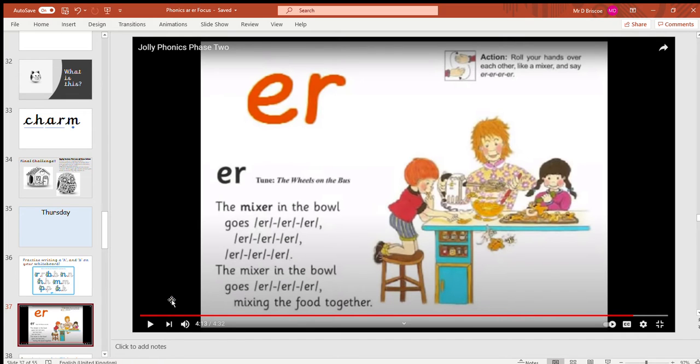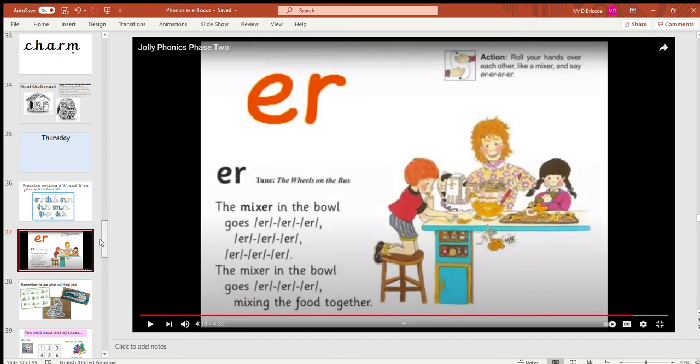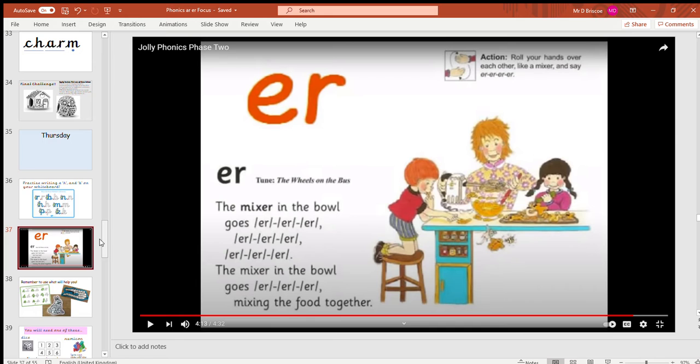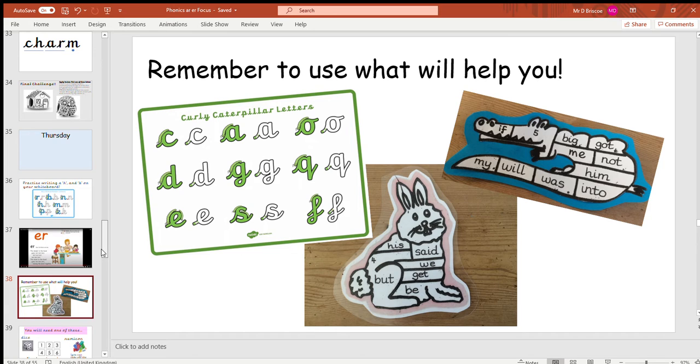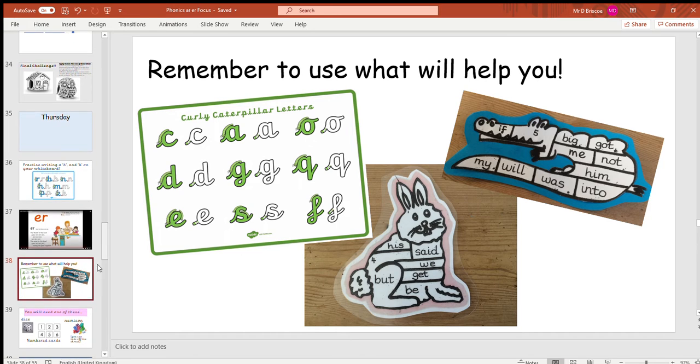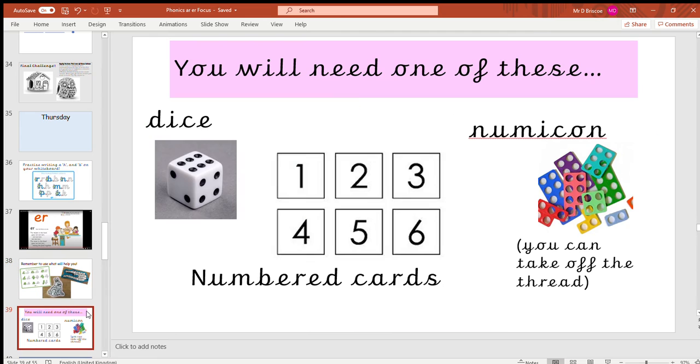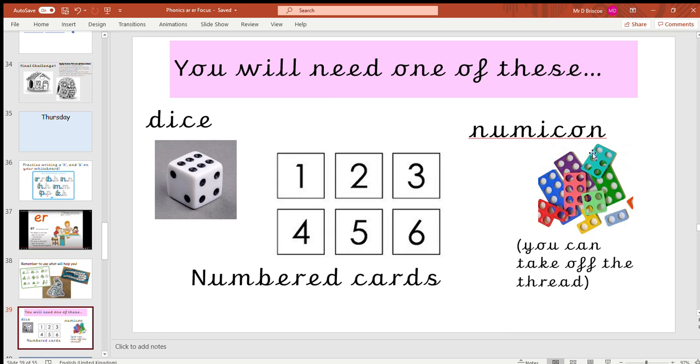Well done ladybirds, great effort! Now, for today's challenge, it would be useful if you have those things next to you that will help you. Today's challenge will be useful if you have a go at using either a dice, numbered cards, or numicon.